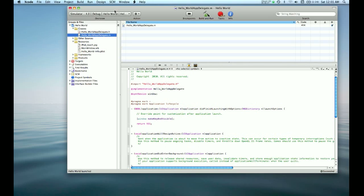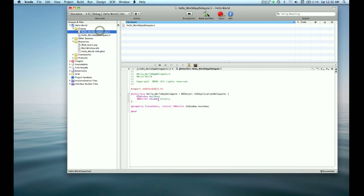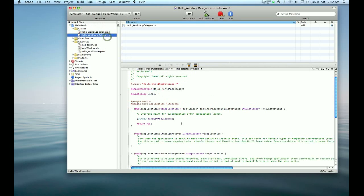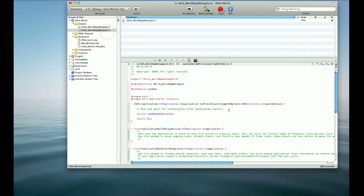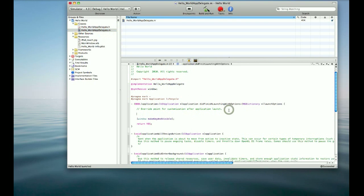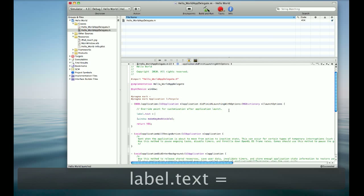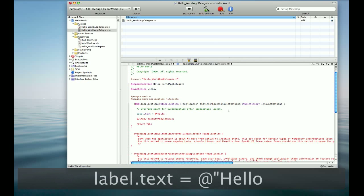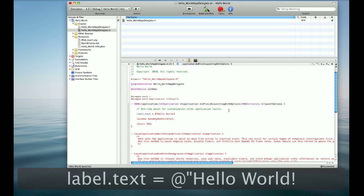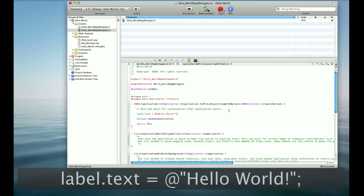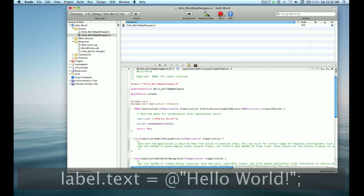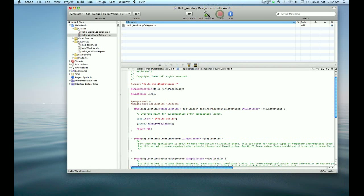We can see that we set our UILabel to a pointer called label. So in the implementation file, we just have to say label.text is equal to Hello World. And we can build and run this project.